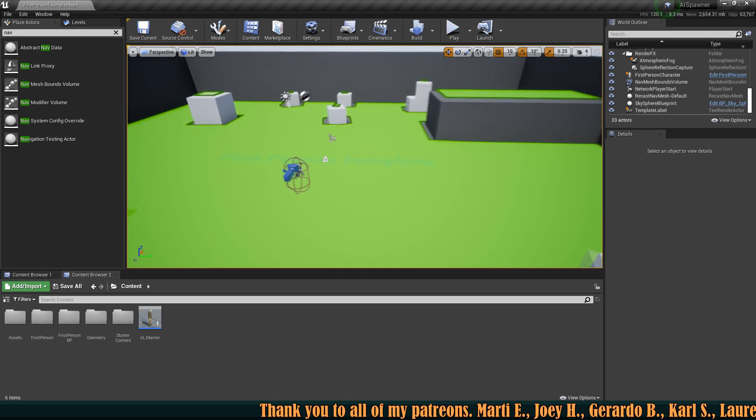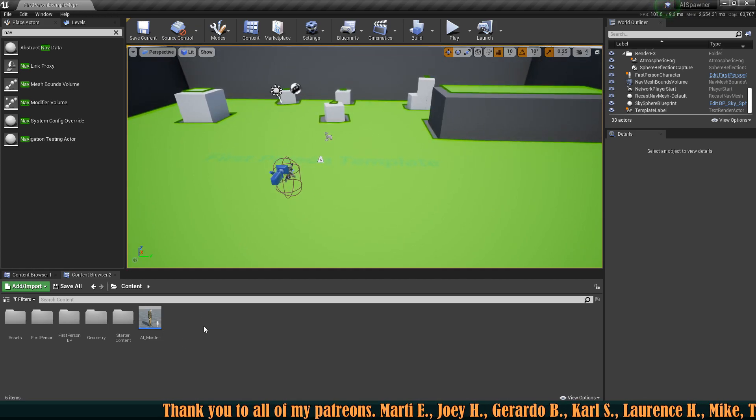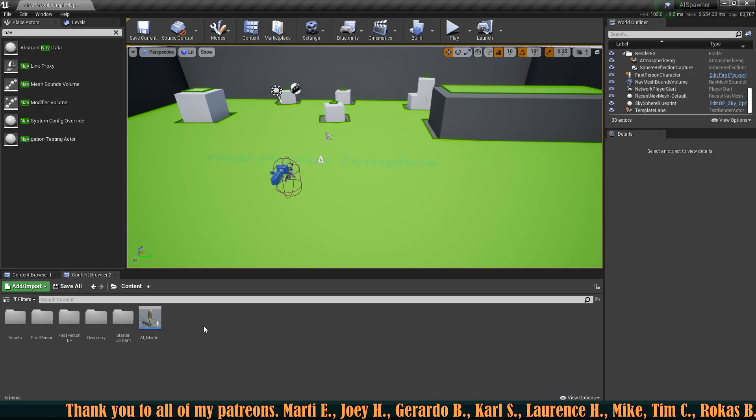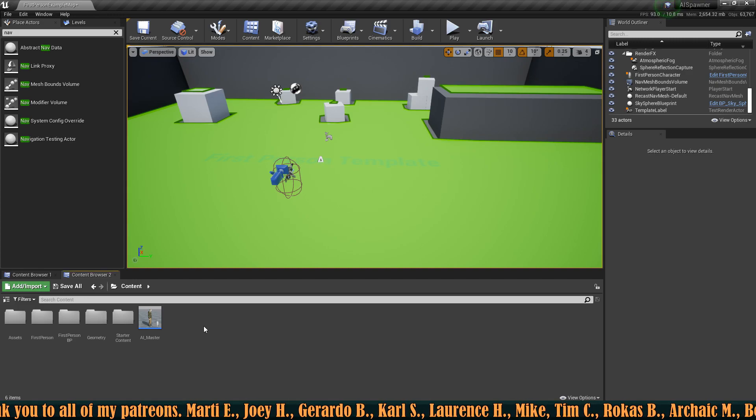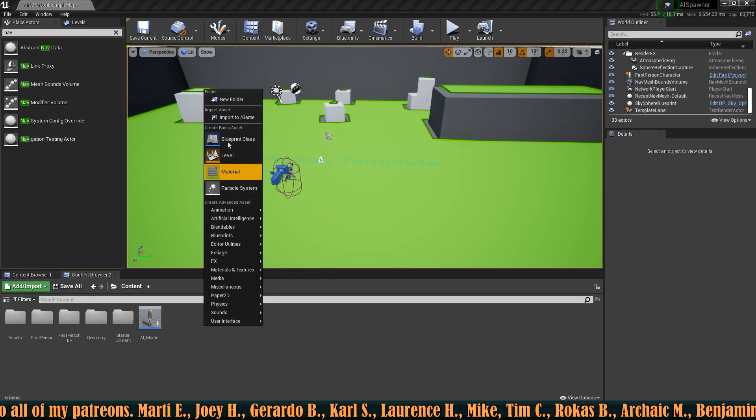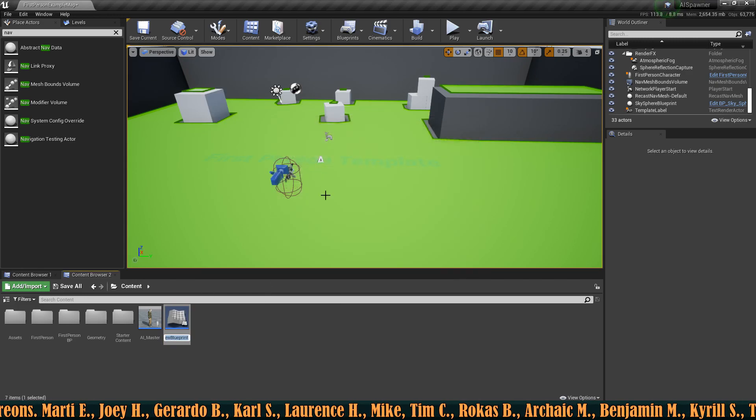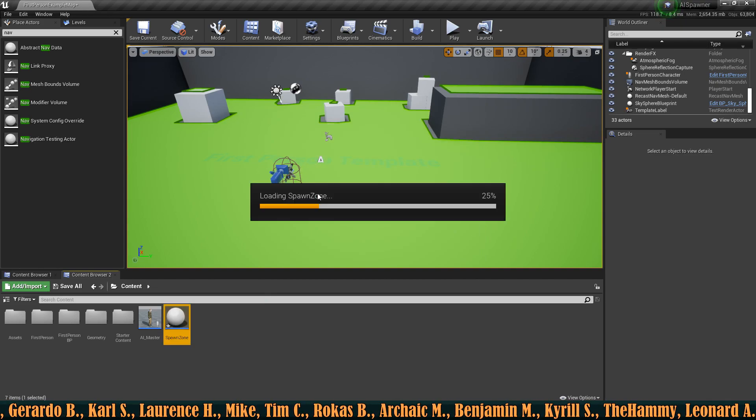So let's try to spawn a specific amount in some kind of a range and whenever we destroy them let's make sure that they get respawned. So let's create ourselves a new actor and I'm going to call this spawn zone.